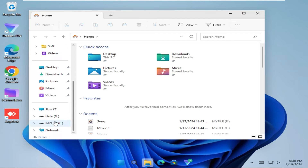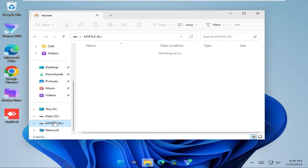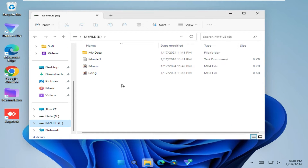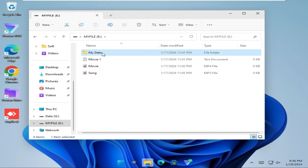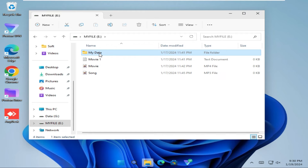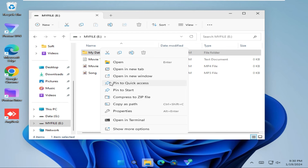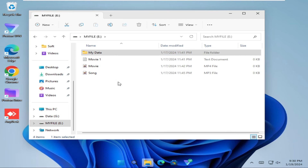I am going to my folder. I want to pin to quick access this folder — my data. Right click on my data and here you will find an option: pin to quick access. Click on here.